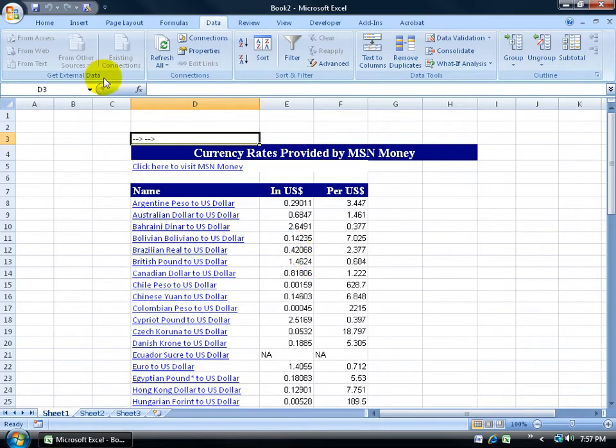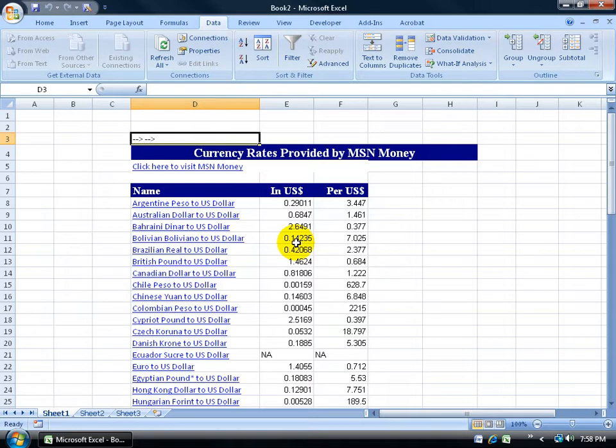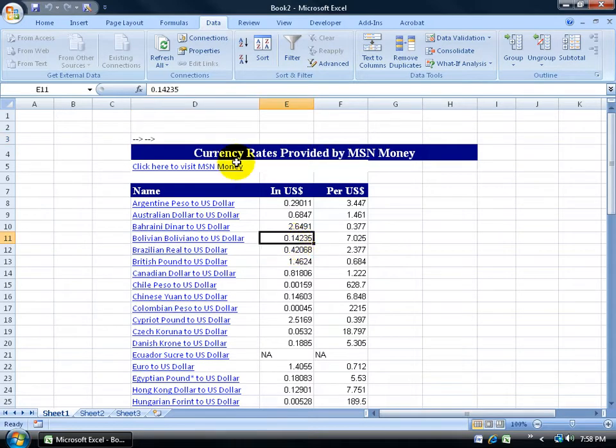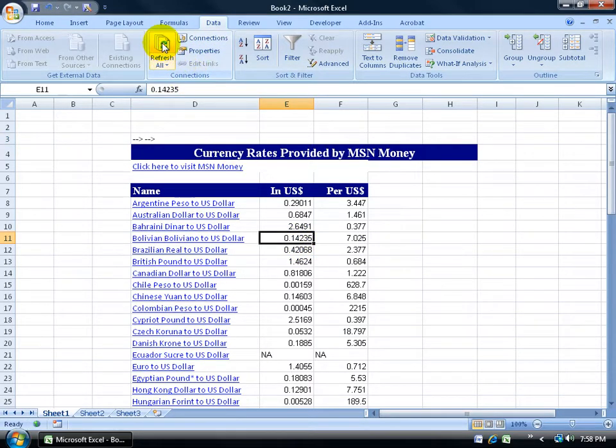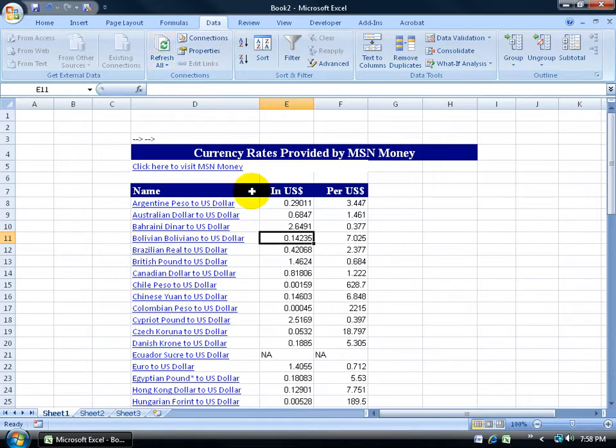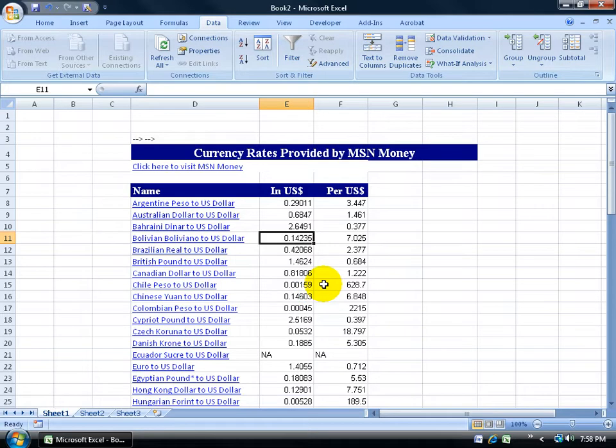Then once it pulls it in, all you have to do is save your workbook, and then later on, if you want to be able to get the latest information or do an update on this, you can come up here to the Data tab to the Connections Group and click on the Refresh button, and then give it a second or two because it's going to rewrite the whole worksheet here and refresh it and pull the latest information from off the Internet.